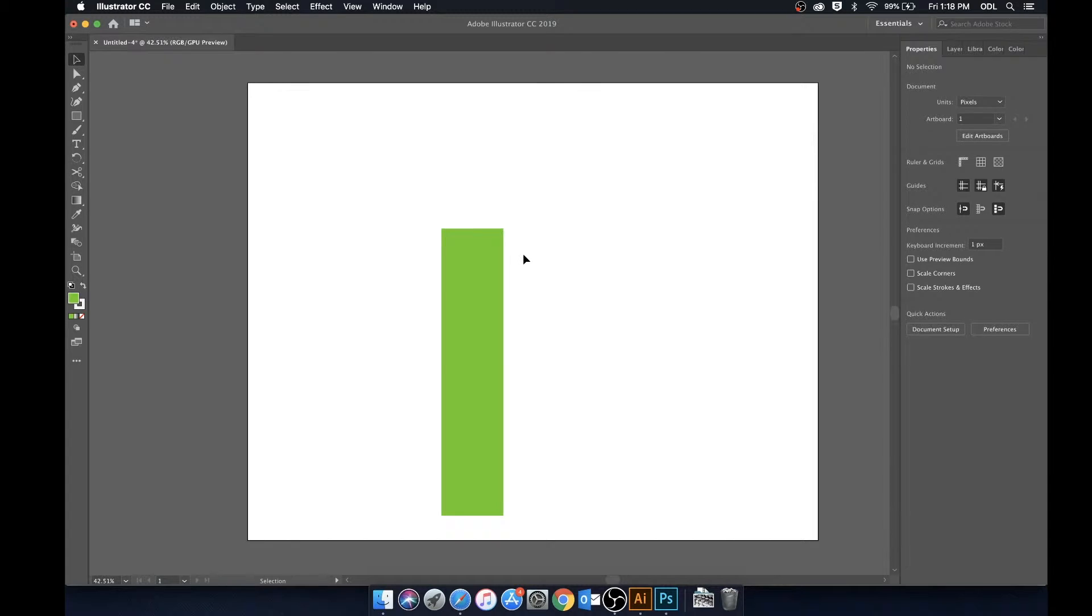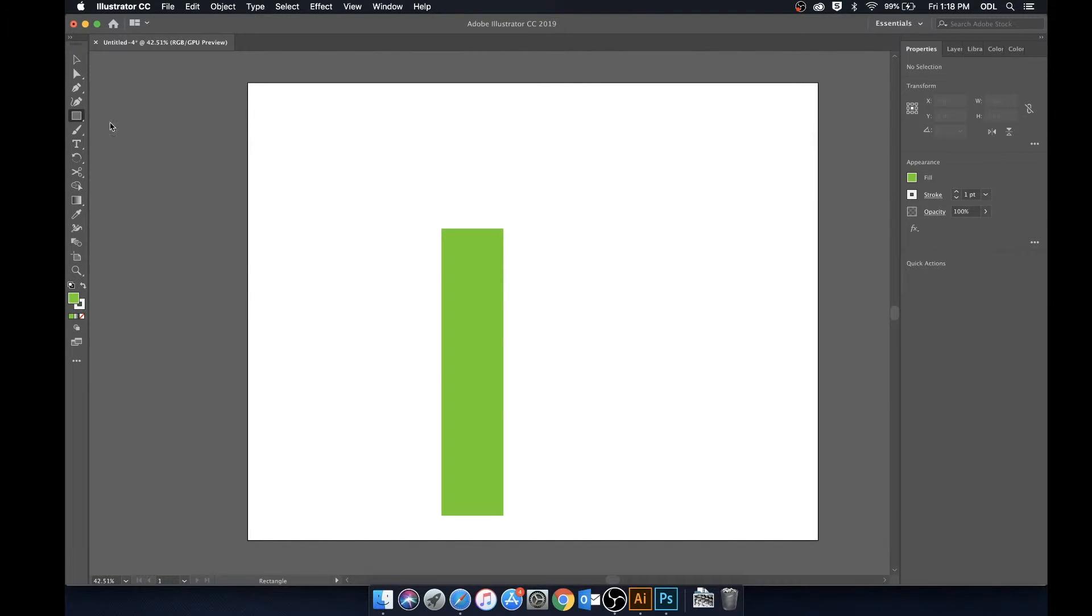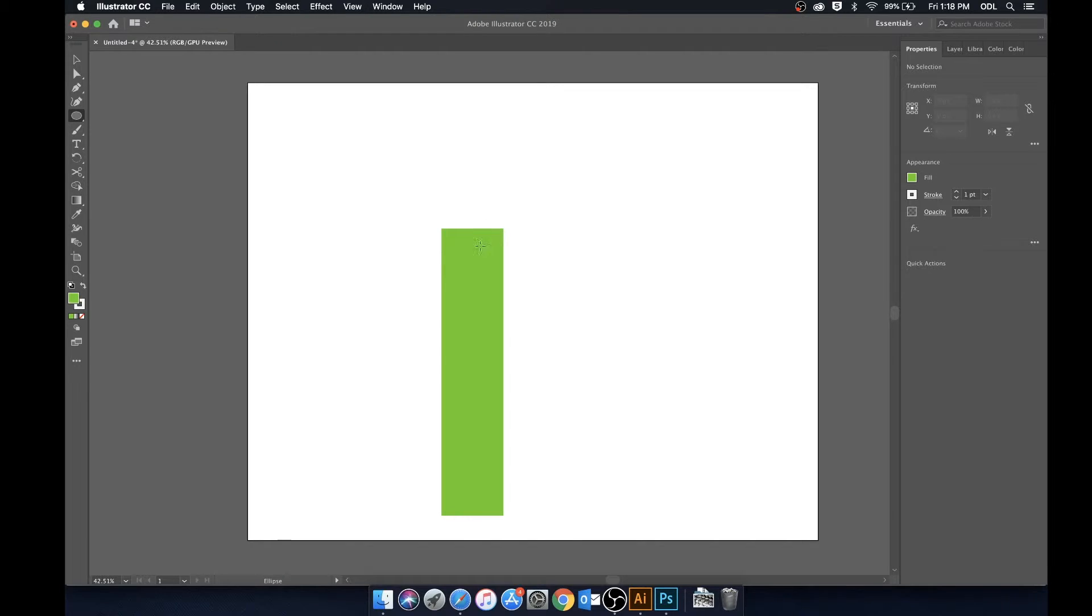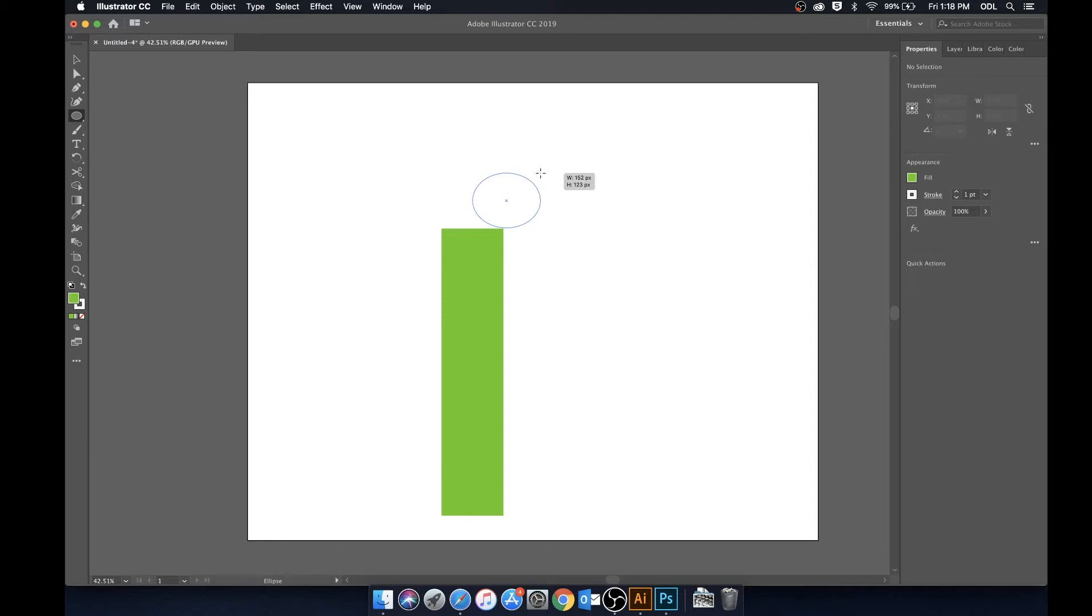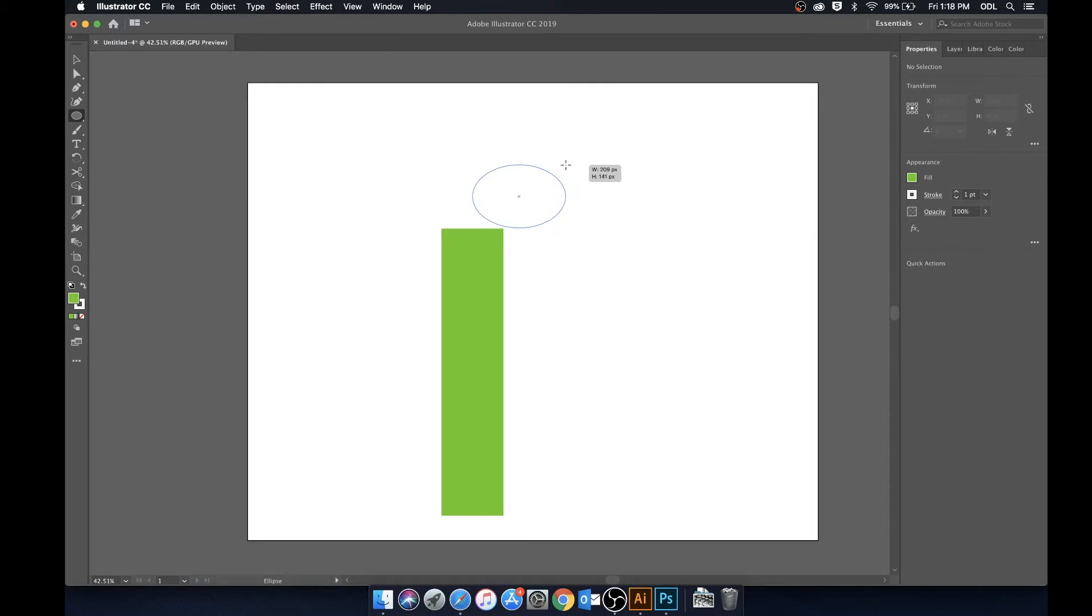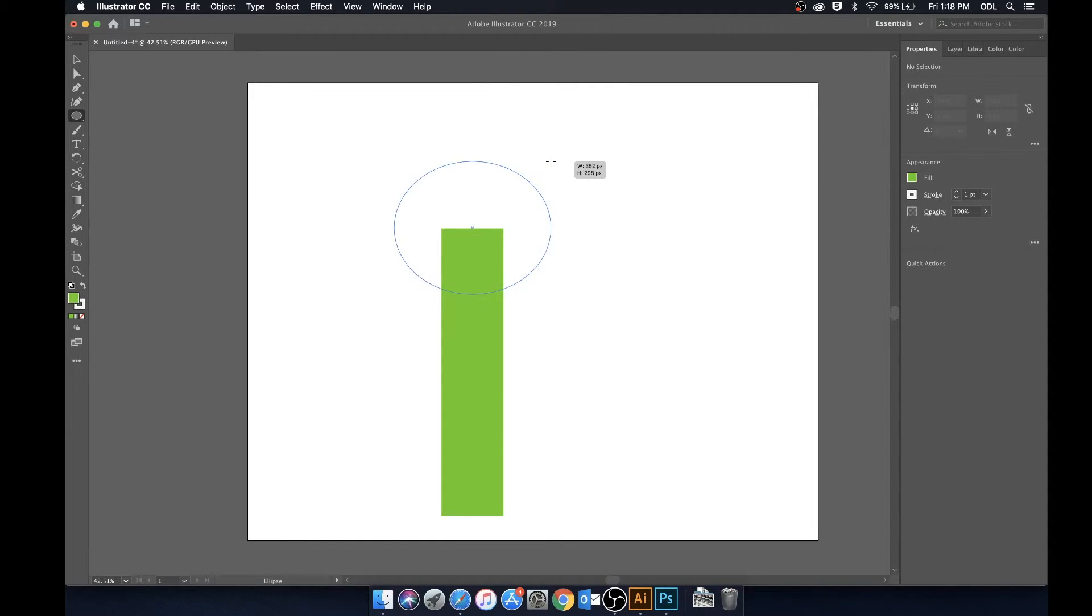So now that we've made our rectangle we're going to take the ellipse tool and just draw out a circle. We're going to start from the intersect here and we'll go out, but as you can see this is growing from the corner of the intersect. If we'd like that to be in the middle what we can do is just hold Option.